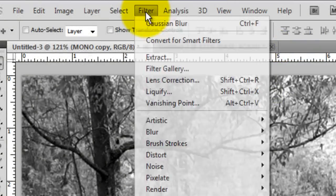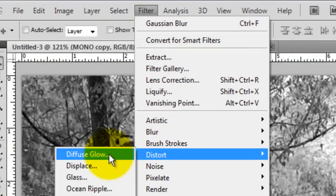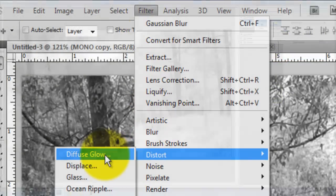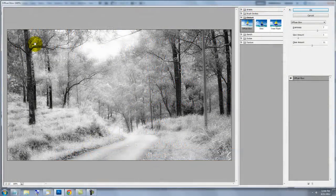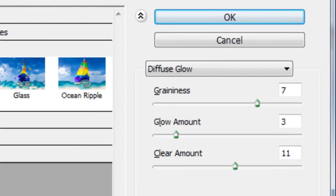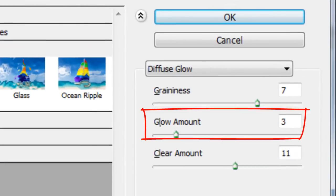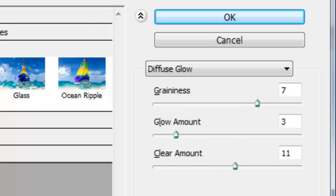Go to Filter, Distort and Diffuse Glow. The Diffuse Glow window will open. For this photo, we'll choose 7 for the graininess, 3 for the glow amount and 11 for the clear amount.